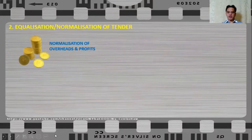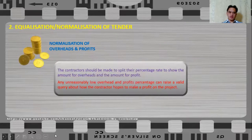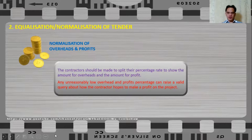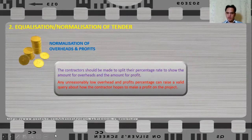Now let us talk about the normalization of overheads and profits. The contractor should be made to split their percentage rate to show the amount of overheads and the amount of profit separately. Any unreasonably low overhead and profit percentage can raise a valid query about how the contractor hopes to make a profit on the project. Remember, a low profit margin submitted by the contractor is not always good — the contractor has to explain why the profit is at that level.